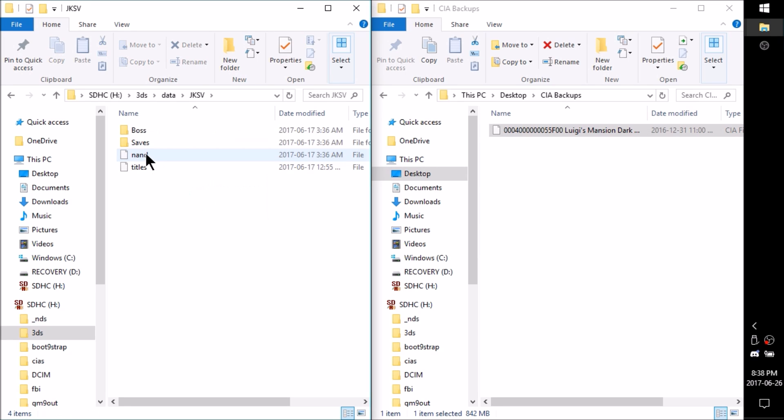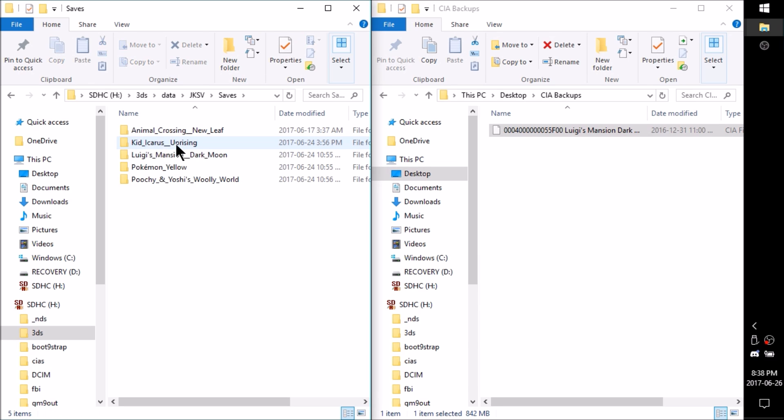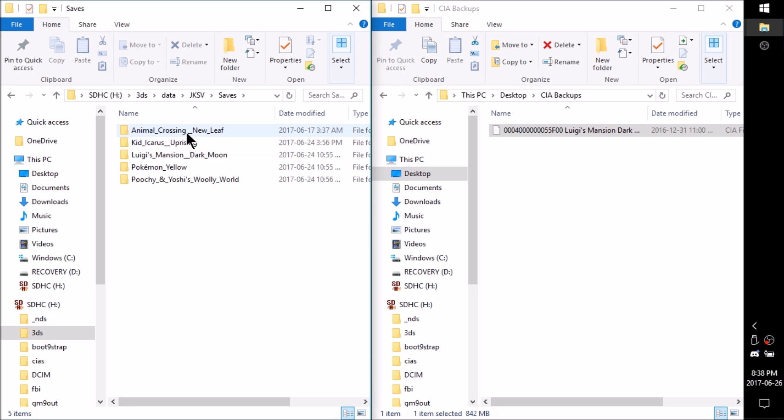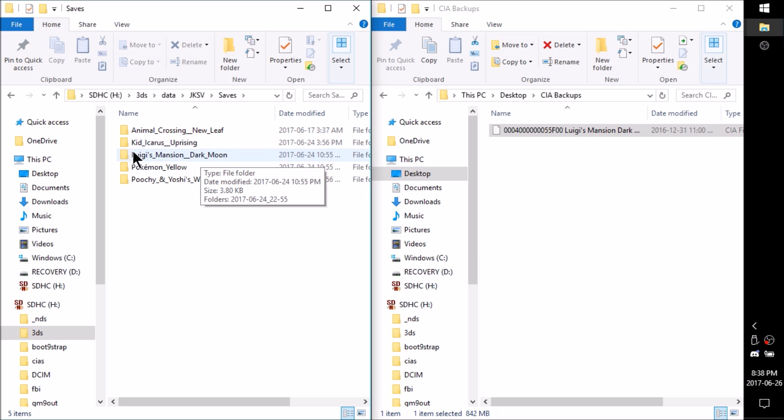So this is where all of your saves are going to be. So I'm going to open up my saves folder. And you can see these are all the CIAs or cartridges that I have backed up using JKSM. So I've got Luigi's Dark Moon here.